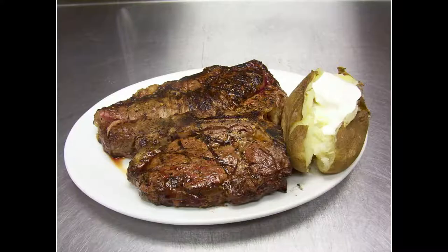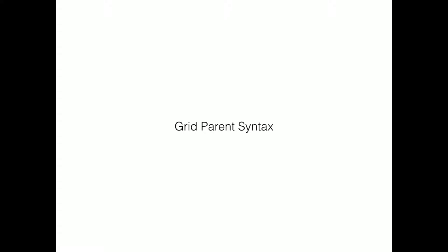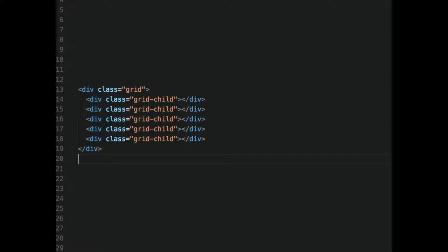So, CSS Grid — getting to the meat and potatoes of this talk. CSS Grid is awesome. Remember when you were learning Flexbox and you thought 'what the hell is this?' — it's very difficult, you have to justify stuff and deal with different axes. CSS Grid is actually easier than Flexbox. You have a parent element with class 'grid' and sub-items called 'grid-child,' and that's as easy as it gets. Let's talk about grid parent syntax.